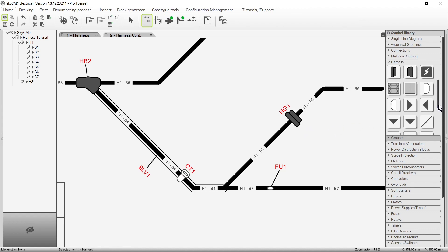The next five symbols — Harness Component, Harness Terminal Strip, Harness Location, Connect to Left, and Connect to Right — can be used when a component, terminal strip, location, or connector is at the end of a harness and you don't want to show the individual wires coming out of the harness.